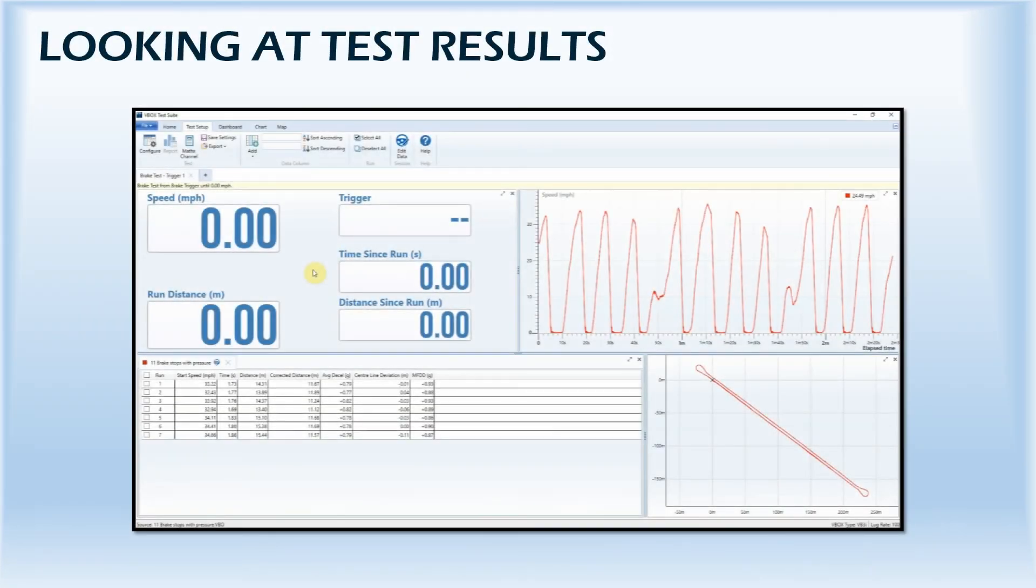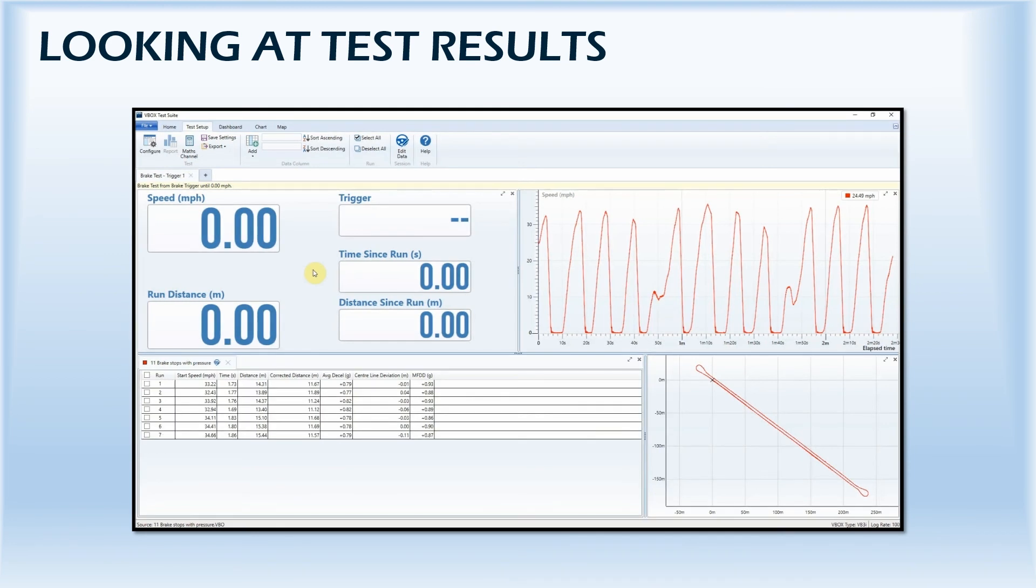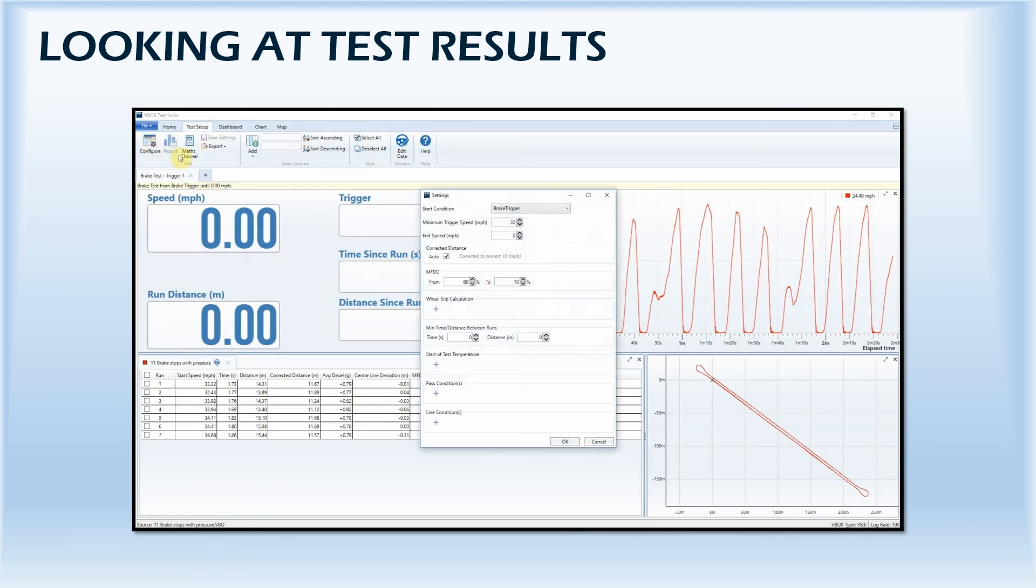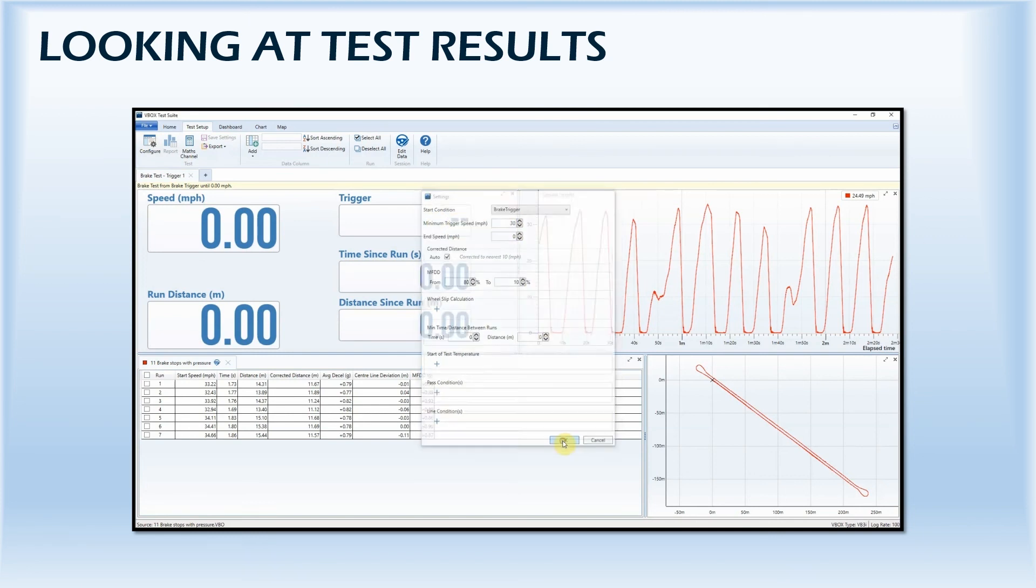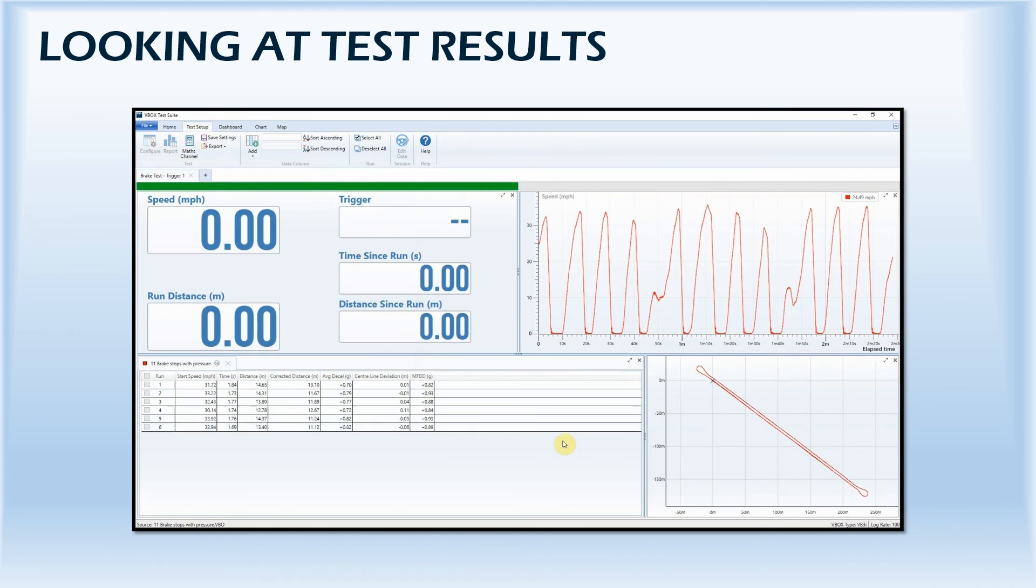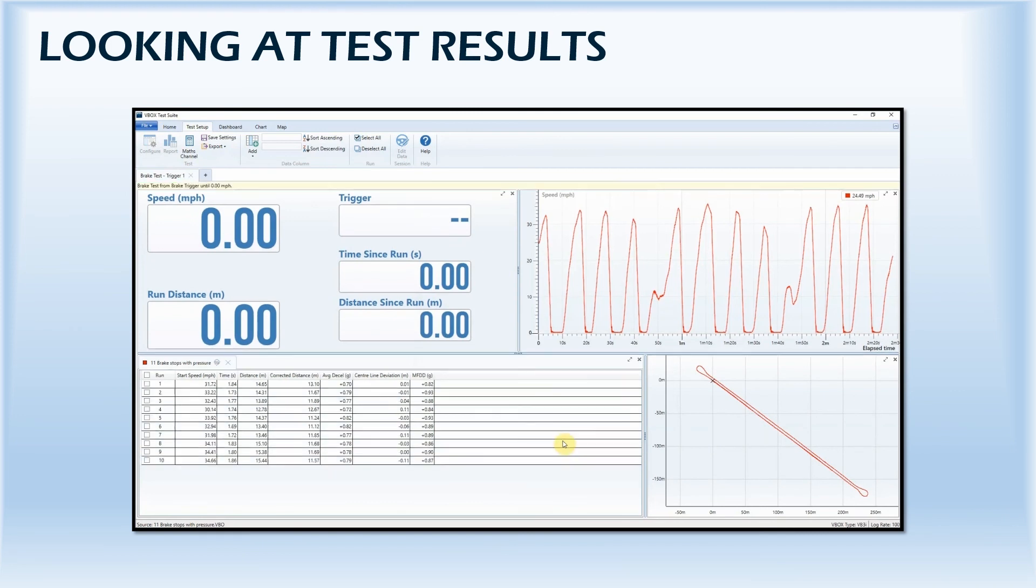By opening the configuration menu, the test parameters can be amended. This means you can change the start settings or even add pass conditions to meet different regulation standards. If you do change the test settings, the software will automatically re-run the test using the new parameters.